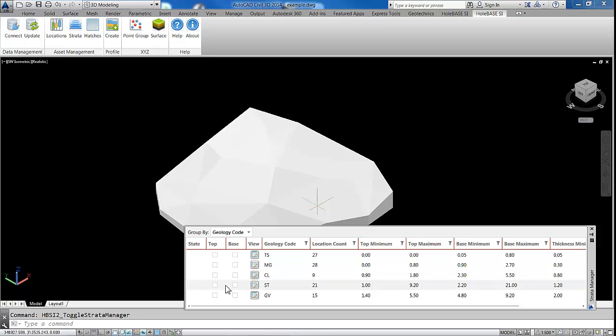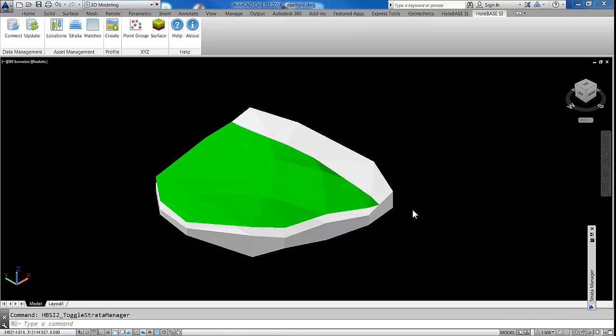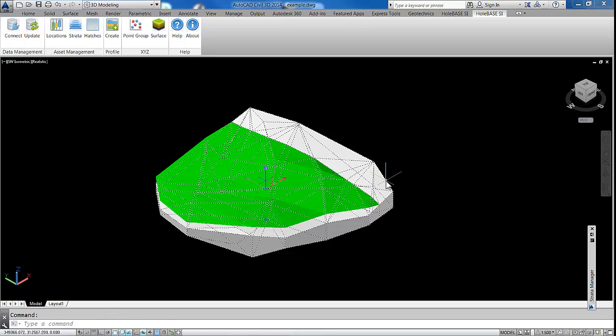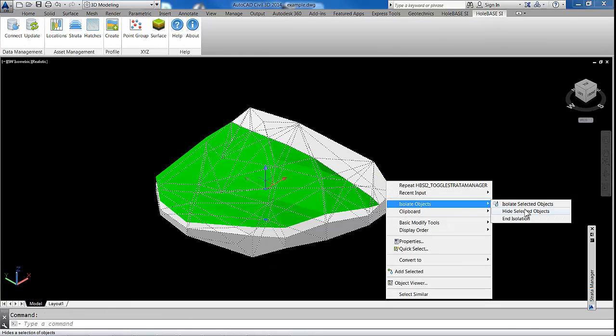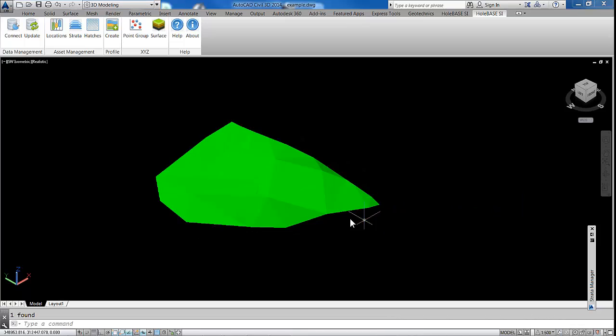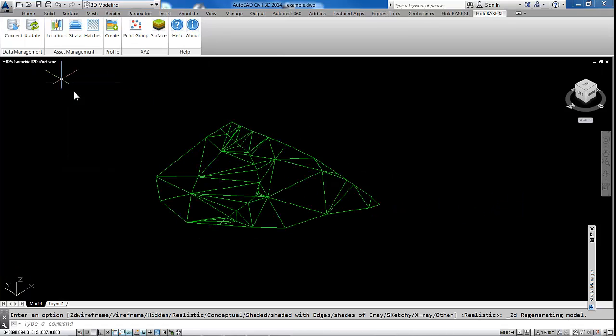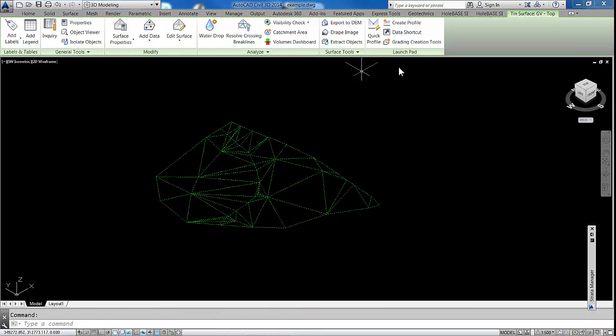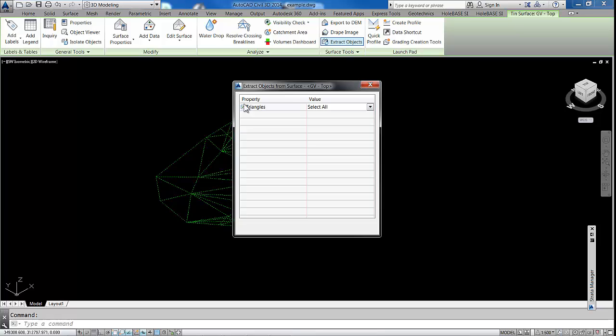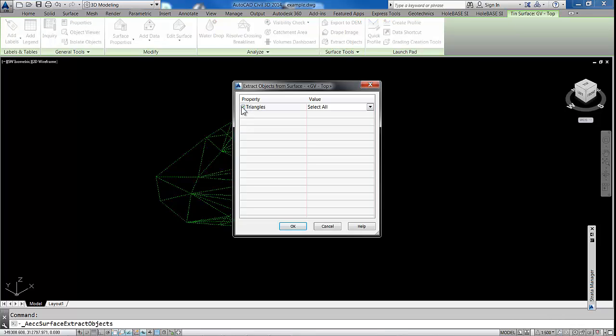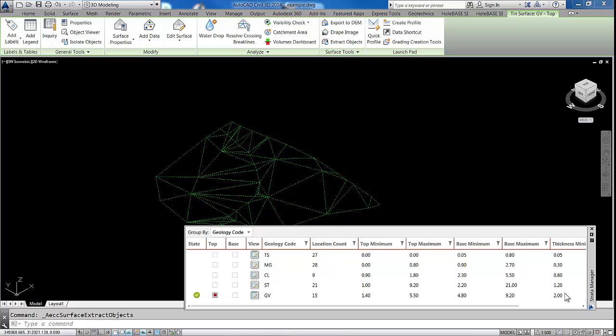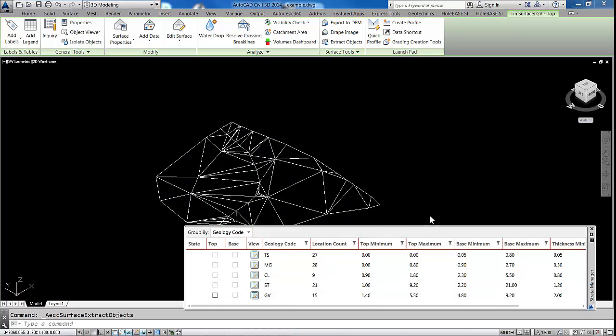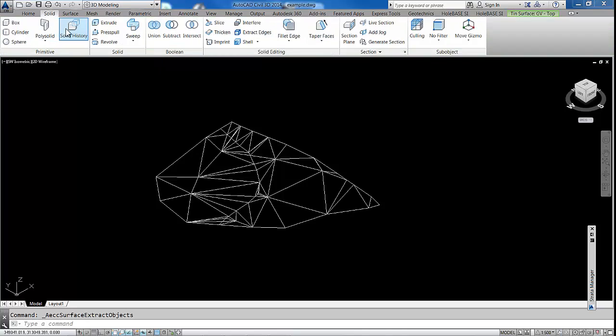So what we're going to do now is just carry on with the same process. We'll go through this very quickly now. So we're going to do it for our gravel. So let's bring on our gravel surface. Hide our solid. So I'll just go back, isolate object, hide it. Flip it back over to 2D wireframe. So with the surface selected, you should get the hang of this now quite quickly. So let's extract the triangles. Layer. Turn the layer off. The surface off.